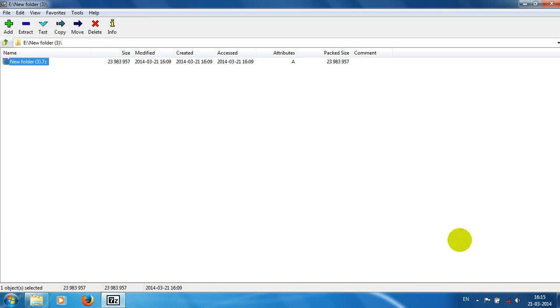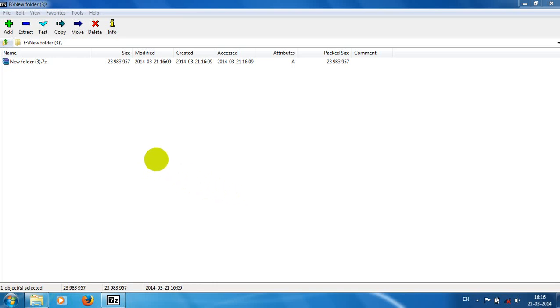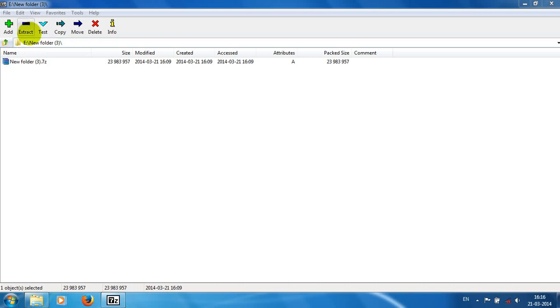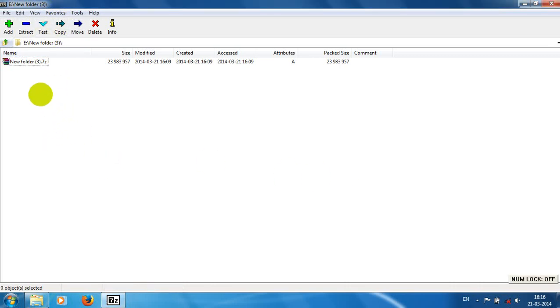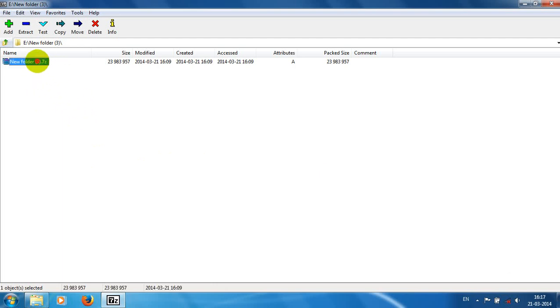Hi friends, this is a video for the tutorial of 7-Zip file manager. Here we see the additional features, extract, test, and benchmark features. Now we have to see how to extract using 7-Zip file manager.